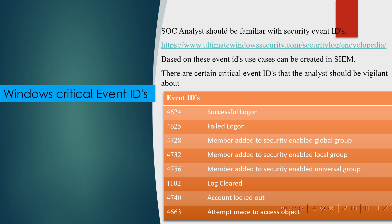Here we will discuss critical security event IDs. There is a URL provided — visiting that URL will give details of different security event IDs under Windows systems. As a SOC analyst, we should be careful about certain critical event IDs. I have mapped eight critical event IDs that SOC analysts need to focus on: 4624, 4625, 4728, 4732, and up to 4663.